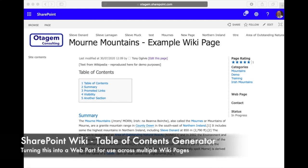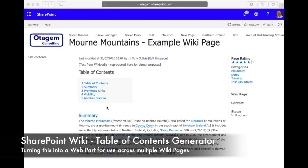In a previous video we saw how you can use the script editor web part of SharePoint along with some JavaScript to generate a nice little table of contents for your SharePoint wiki page. Now that's great but it's not very user friendly for users to have to do.